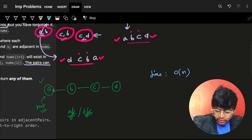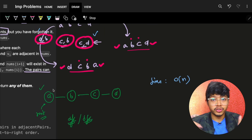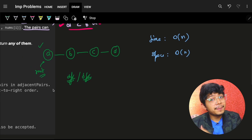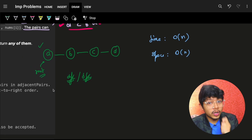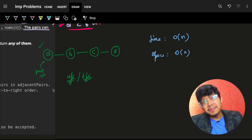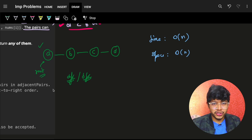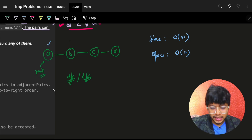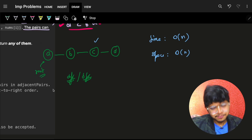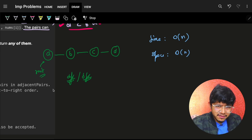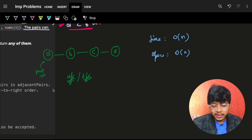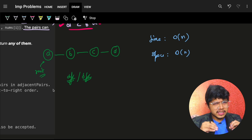The time complexity is O(n) because we iterate over the entire adjacentPairs array. Space is also O(n) if you use DFS, since it uses a recursive stack. With BFS using a queue, space tends toward O(1) since when the next element comes in, the previous one goes out. So BFS is preferable for space efficiency.